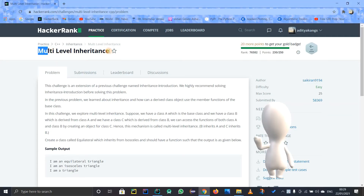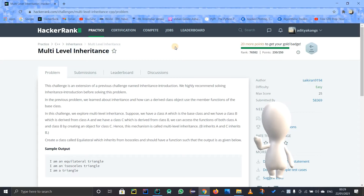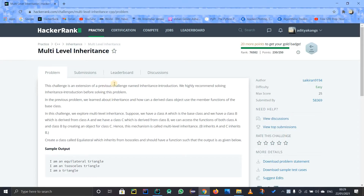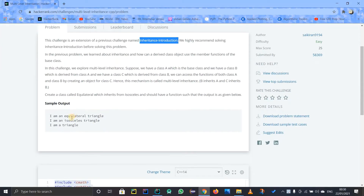In this video I want to talk about multiple level inheritance. If you guys are aware of the inheritance introduction problem I discussed in a previous video, you can click the icon and go watch it. This problem will be really easy for you if you are acquainted with that problem or with inheritance in C++.